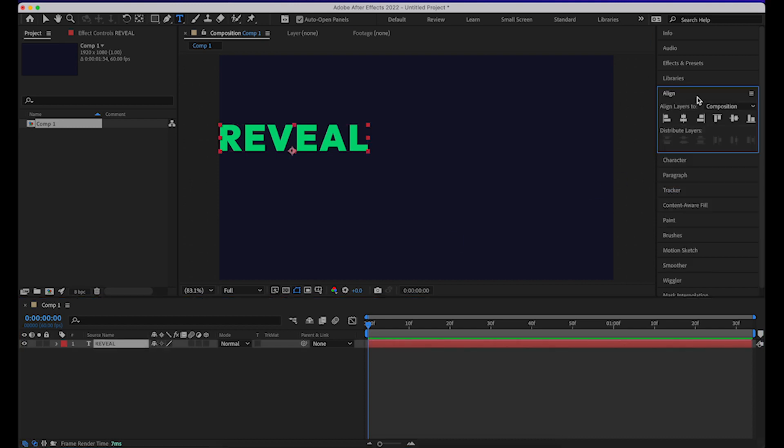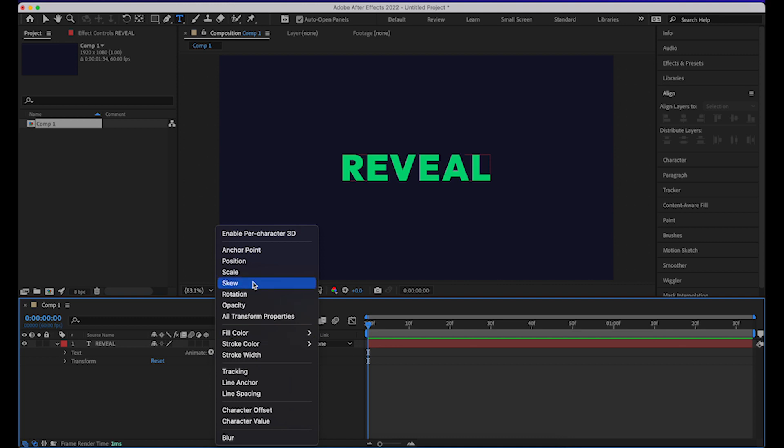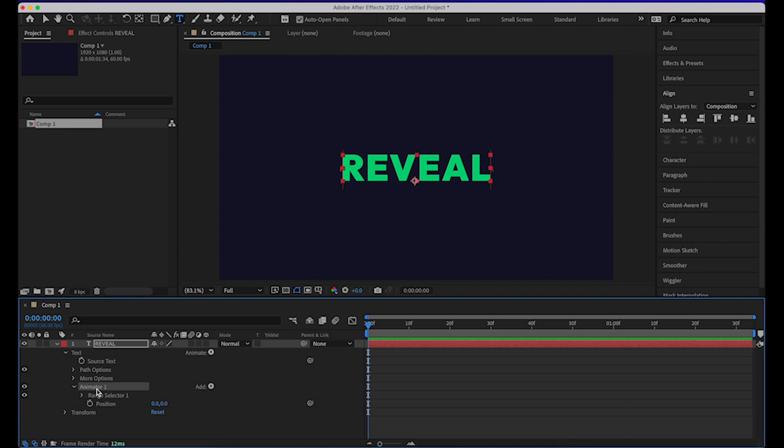And we'll align it to the center of the composition. Now starts the animating part. We just open this up and go to this animate option and click on position. Once the position thing is added, you see animator 1 has been added here.